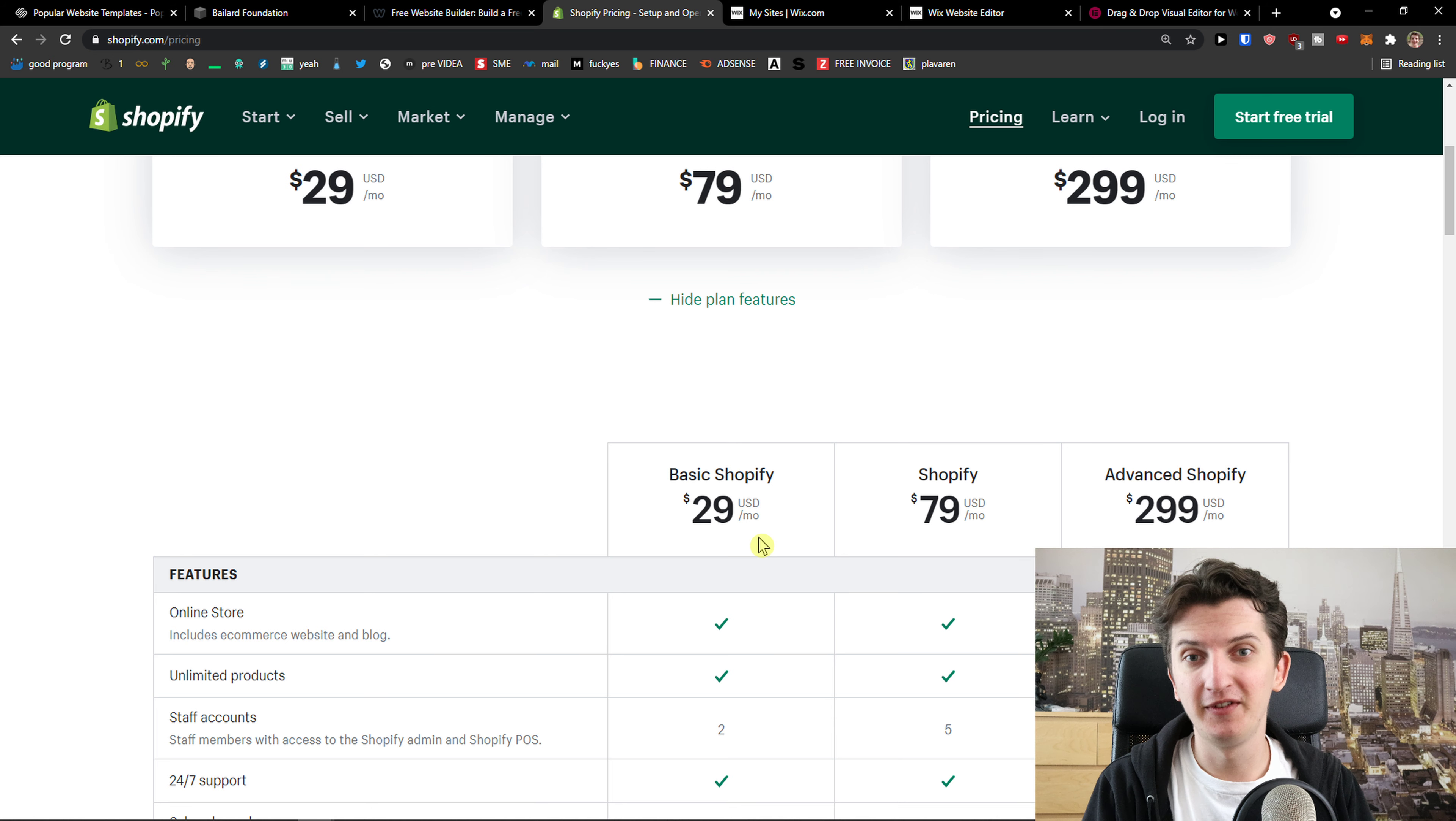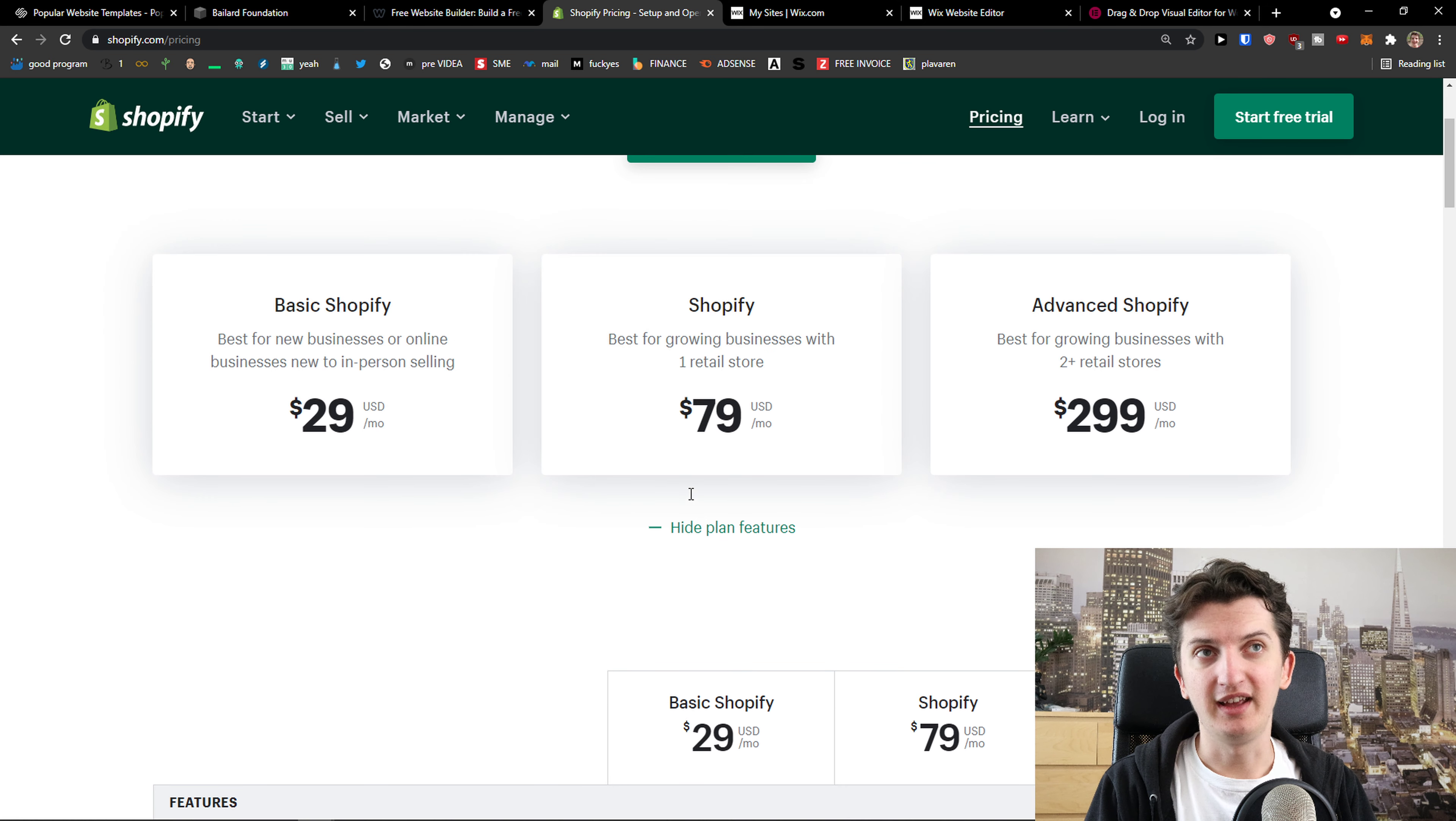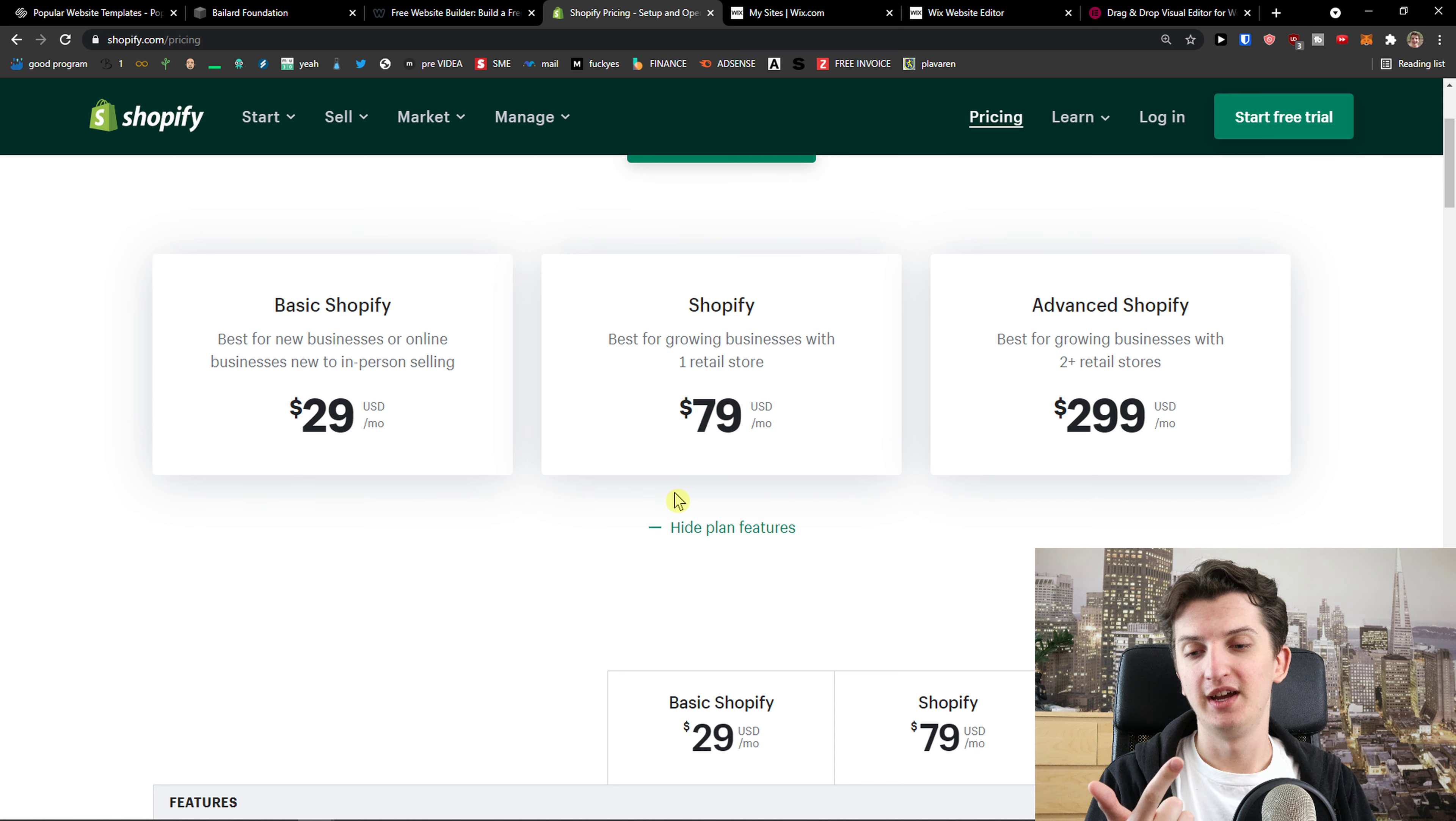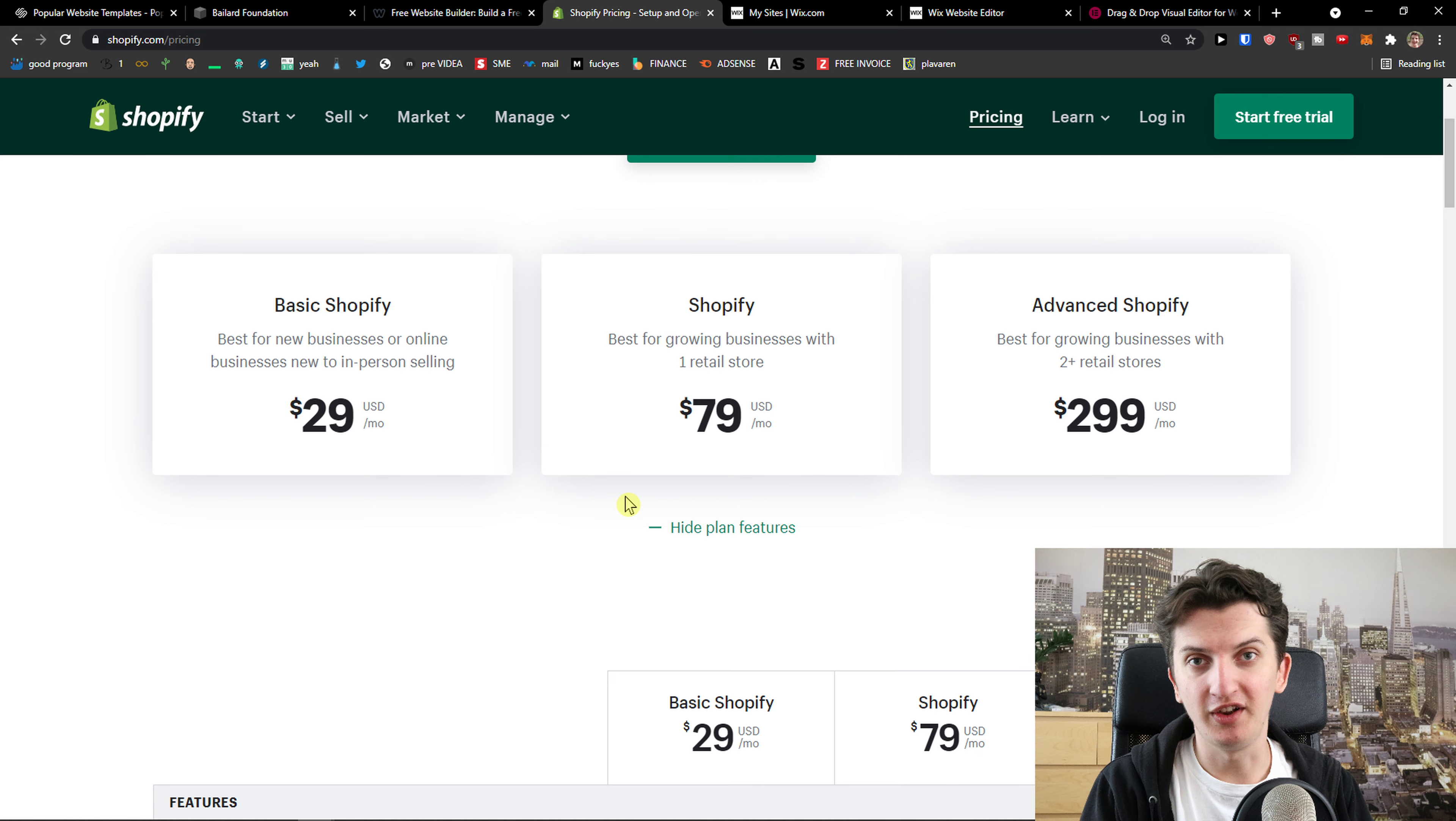The second thing, what I like about Shopify is their applications they have. Their apps, their plugins are top-notch. I made plenty of videos with affiliate marketing with Shopify and how we can make money, SMS campaigns. Then also we have cross-sell, upsell.